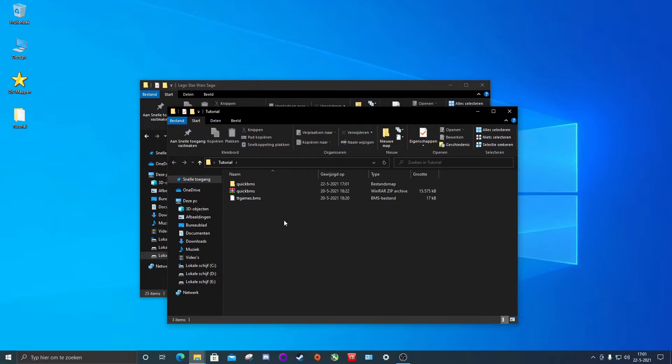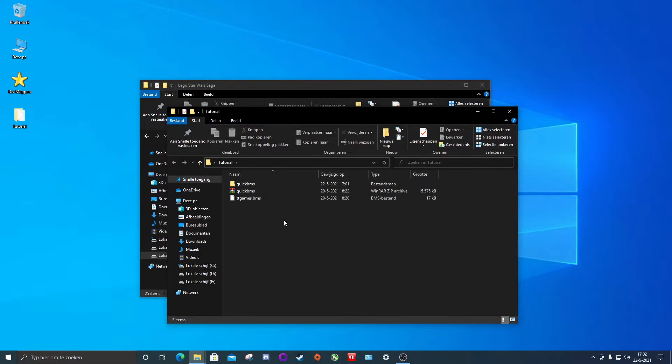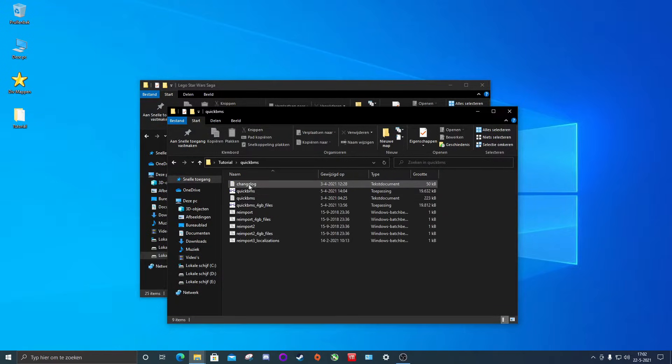I recommend you extract your QuickBMS in a location you are going to find it again, it's going to be easy to access for you because you might use this program multiple times instead of just using it once and then deleting it. But for our use case because this is a tutorial, I will extract my QuickBMS in the tutorial folder that I made on my desktop.